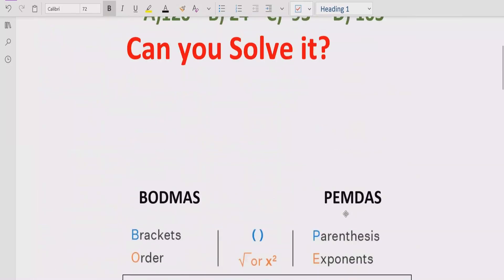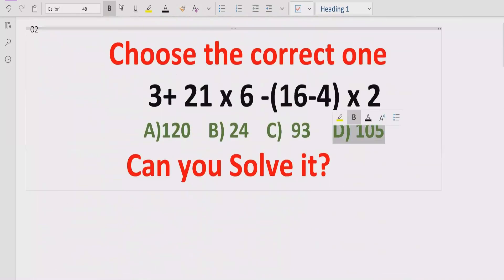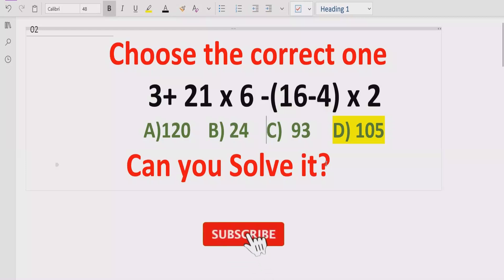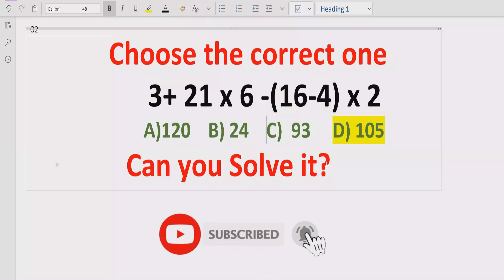If you look at the answer list, answer D — which is 105 — is the correct answer. I hope you understand how to solve this expression using order of operations and get the correct answer. That's it for today. Thank you for watching. Please like and subscribe to my channel and share with others so they can learn from these videos. We will meet in the next class. Bye bye.